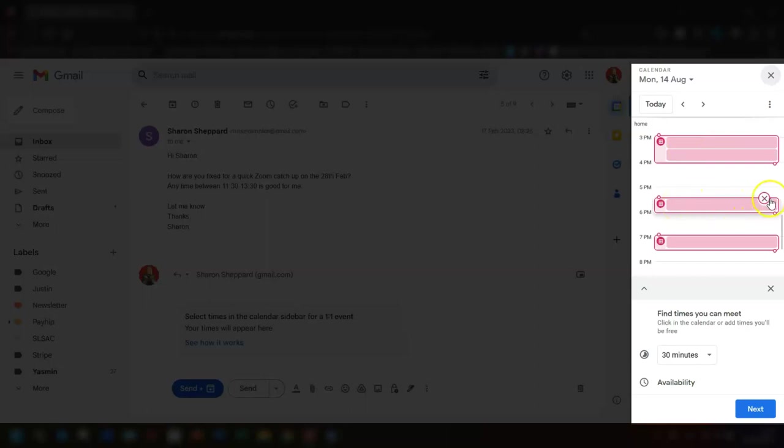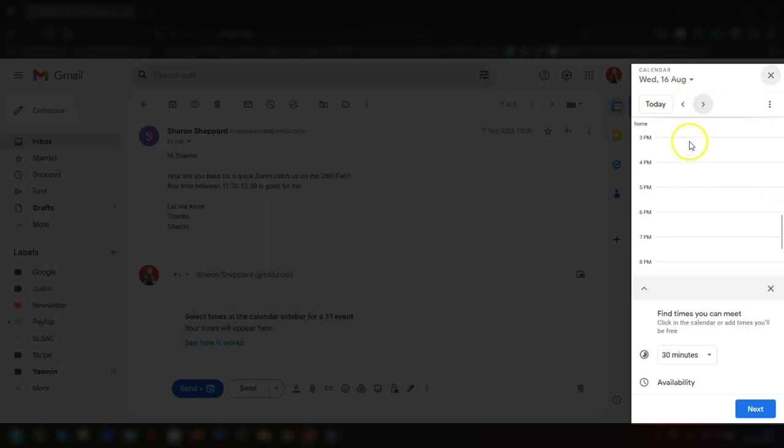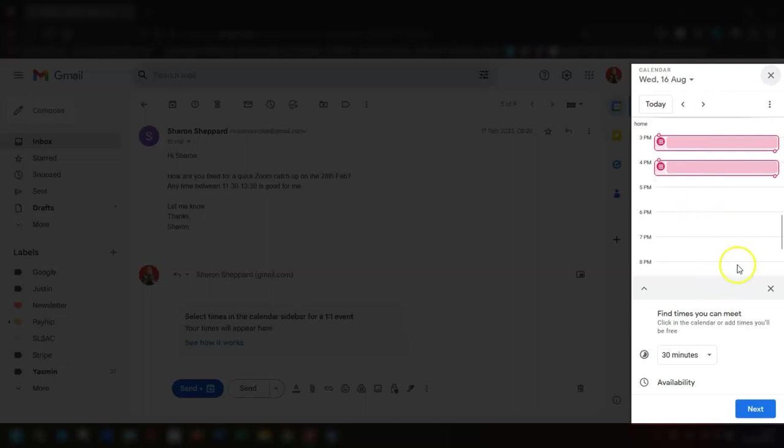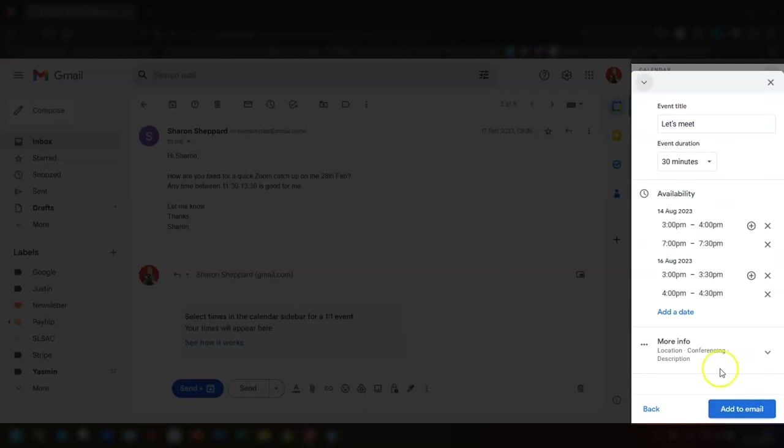You can then click through to different days and select any times for whatever day that you're available. Once you're happy with everything, click on next at the bottom here.